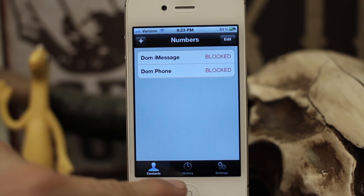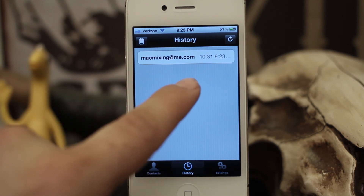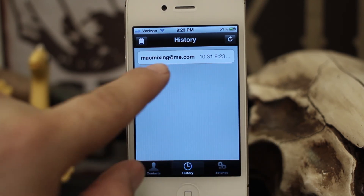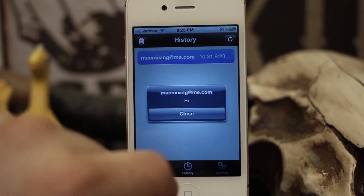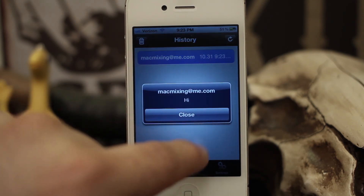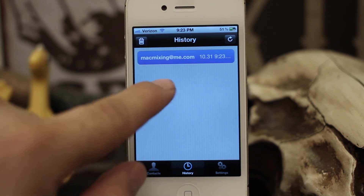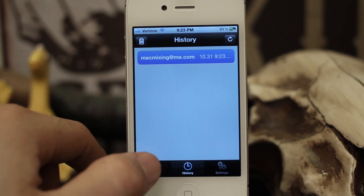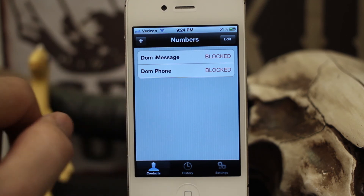Even though nothing shows up in messages, if we go to the History section you can see the blocked message with the time and date, and if you tap on the address you can see what the message was. It'll completely block out iMessages or SMS depending on how you have it set up.